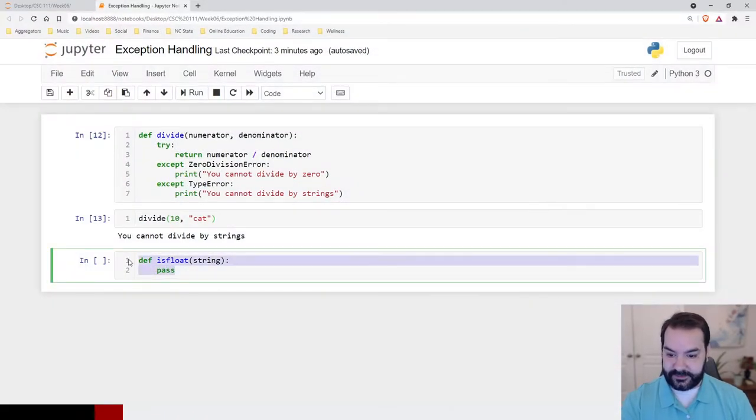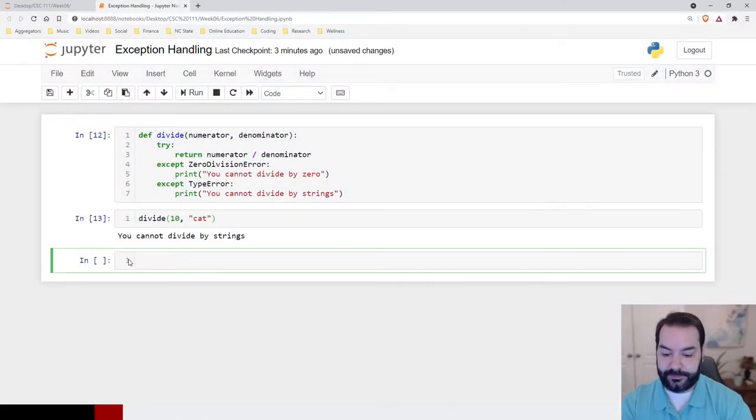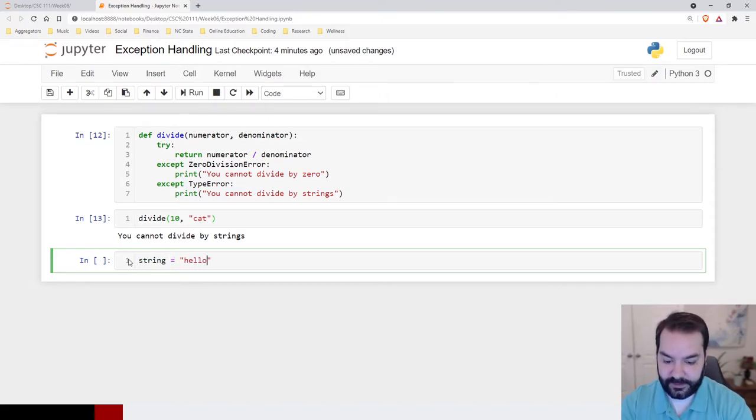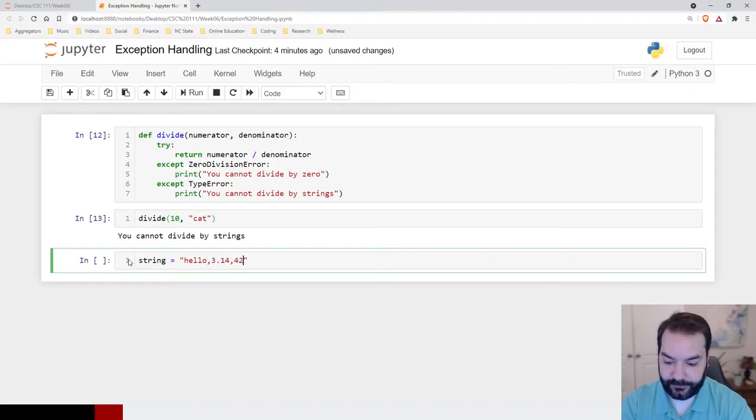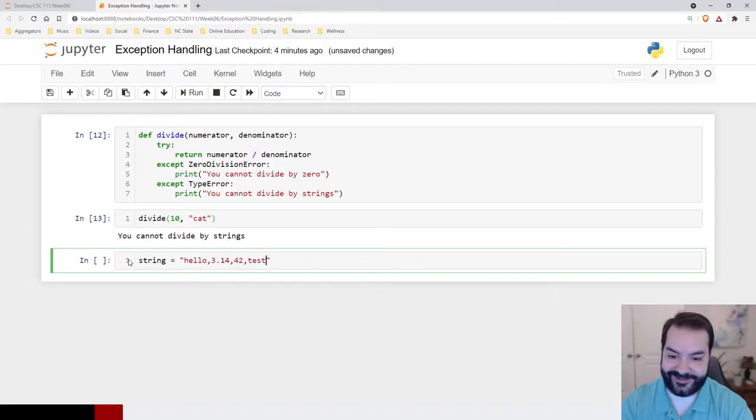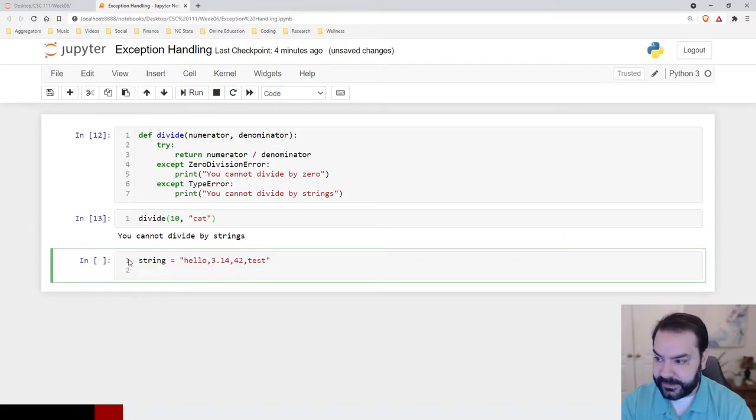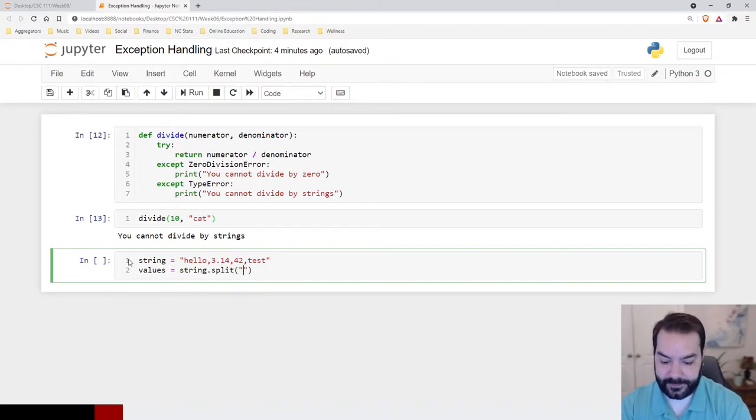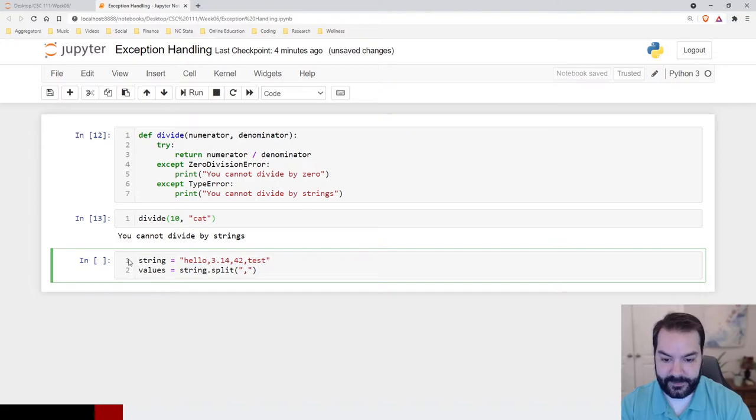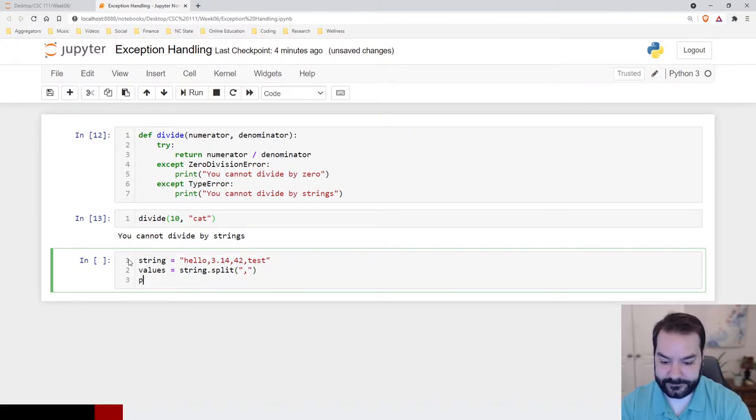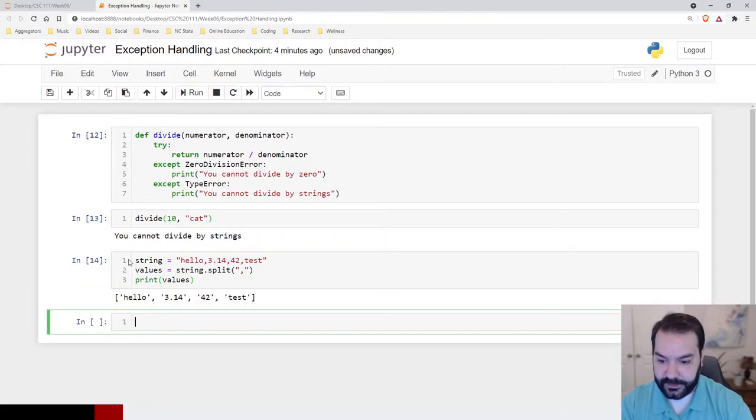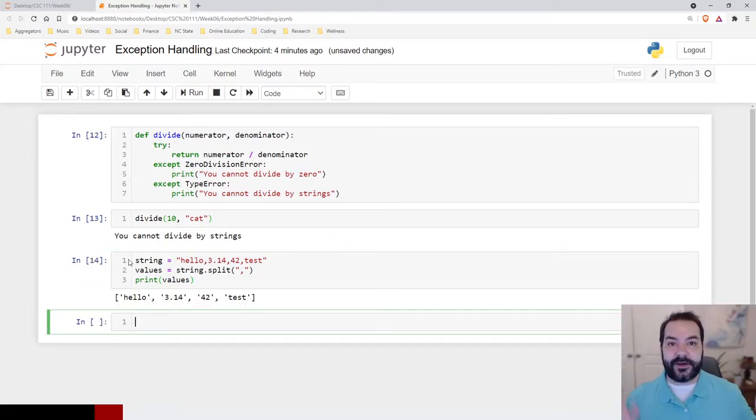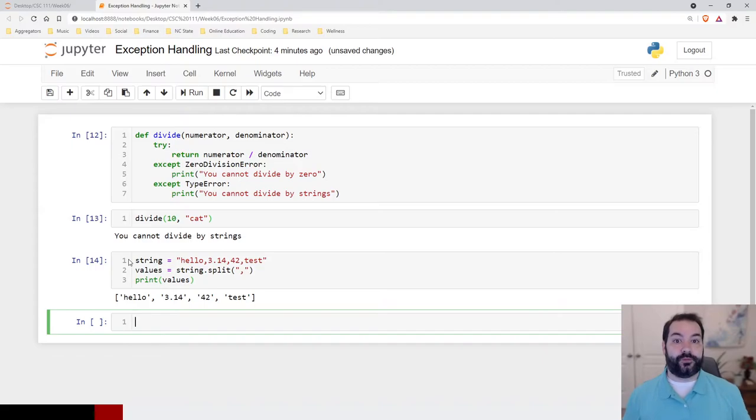So let's just first build out that string. Hello, 3.14, 42, what was the last word? Test. And then, values equals string.split on the comma. Values. Okay, so again, we have our list of values that we want to process.